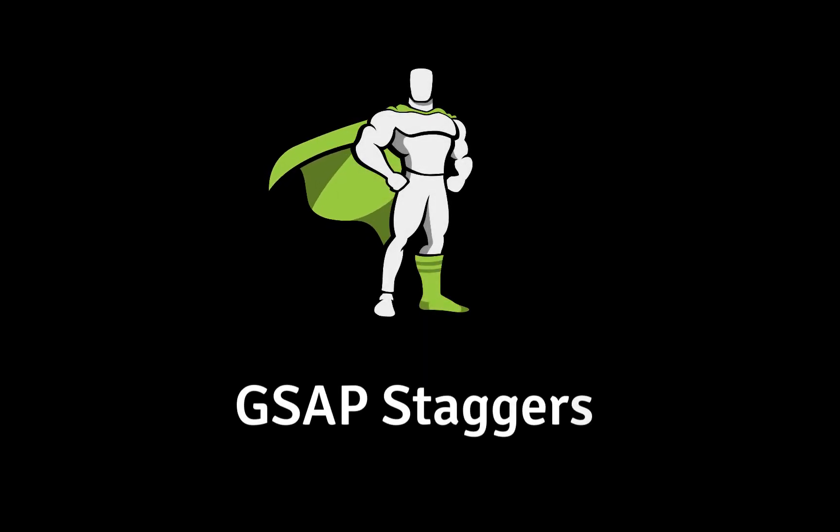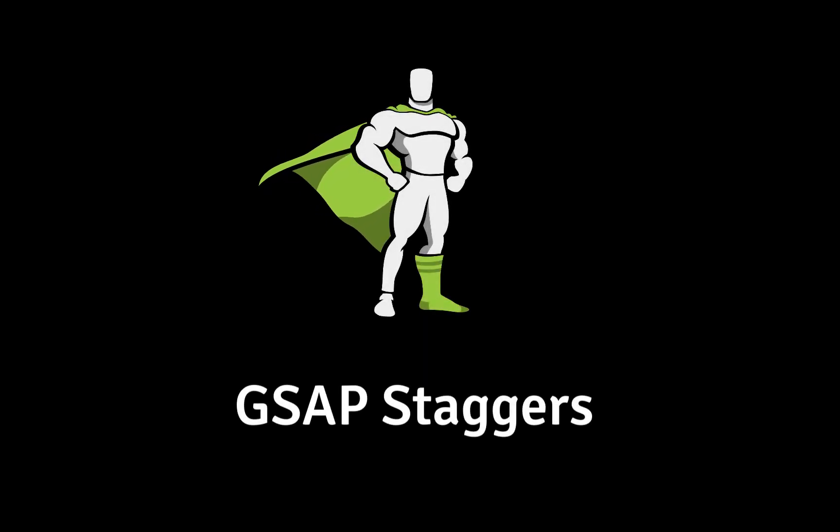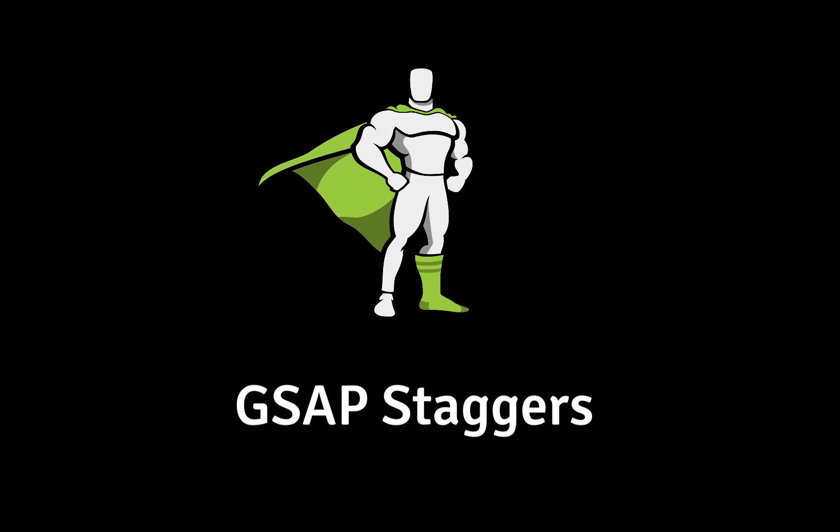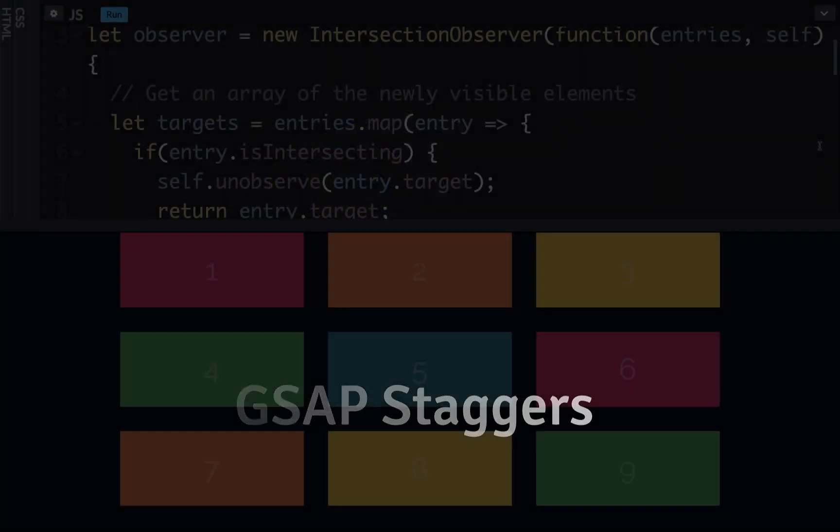Hi! Zach Soche from GreenSock here. In this video I'll teach you how to make your animations more dynamic and interesting with GSAP's stagger features, including some advanced techniques.